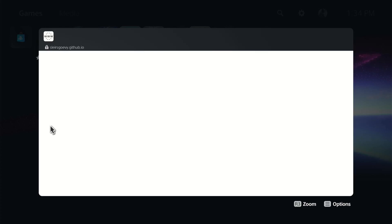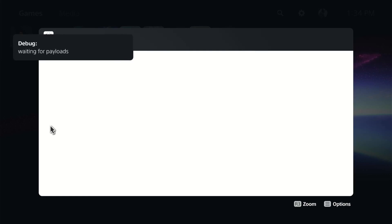So we'll give it a few moments here. Maybe 10 seconds, and it should come up with the message waiting for payloads. There we go. Waiting for payloads.